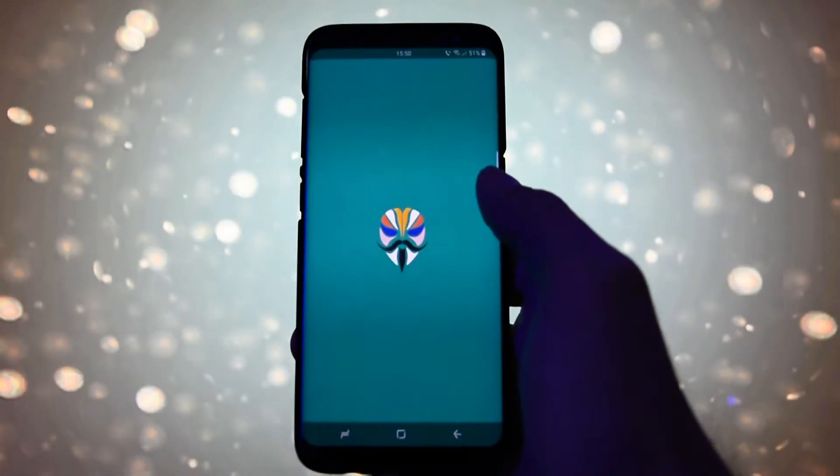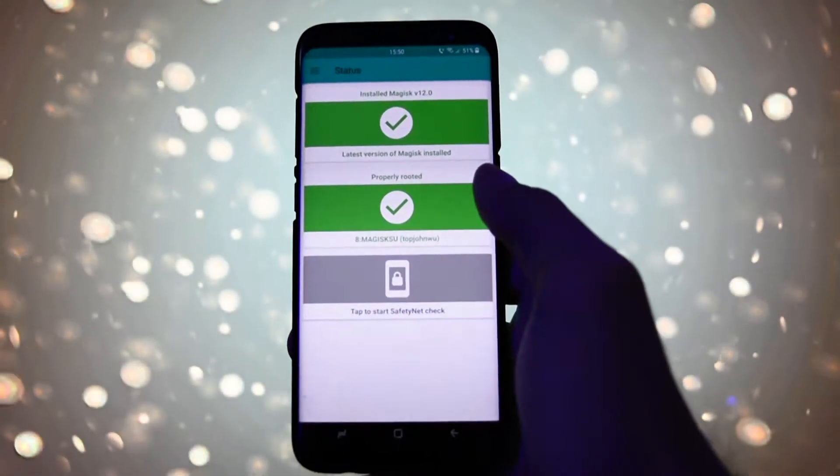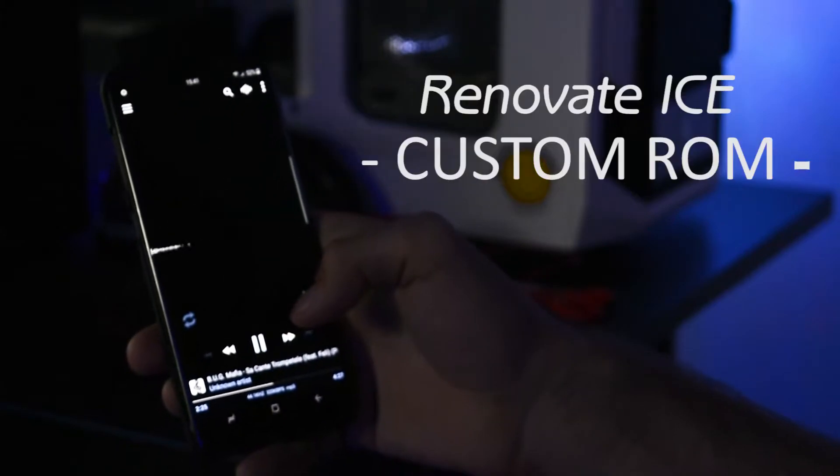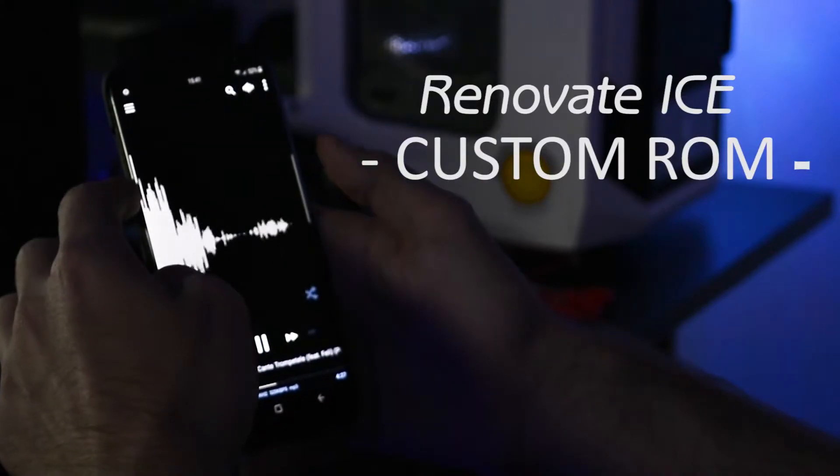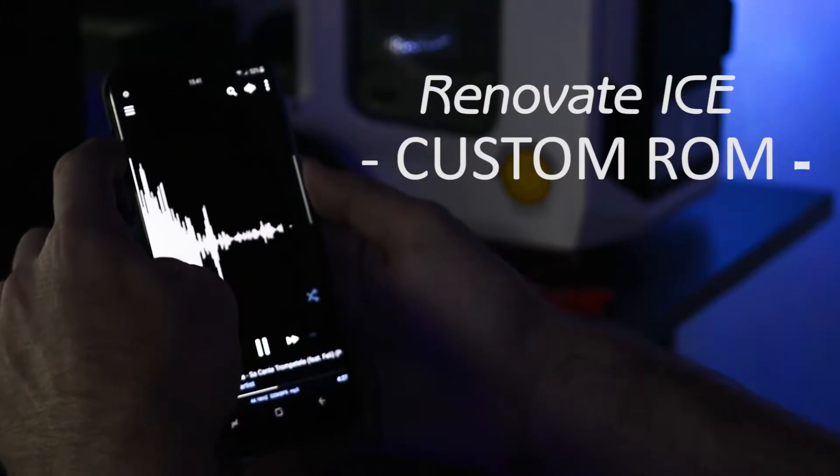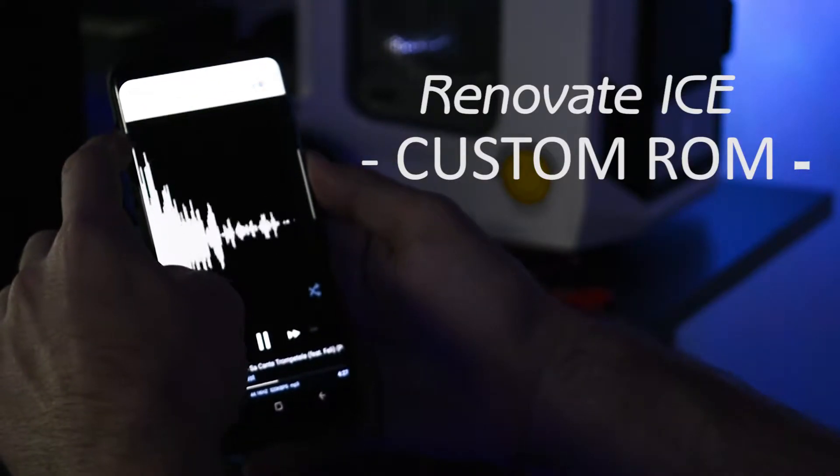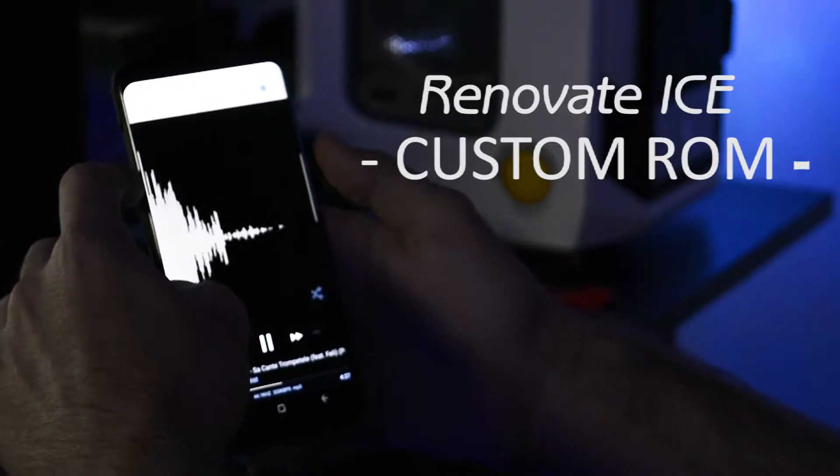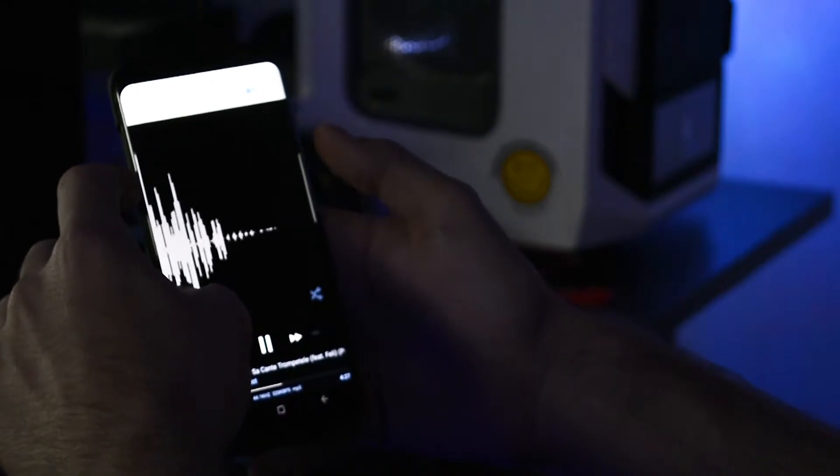This time I'm gonna be installing this on Renovate ICE ROM for Samsung Galaxy S8 or S8 Plus, rooted with Magisk. Take in mind that I will be installing this on a custom ROM, not a rooted stock firmware.